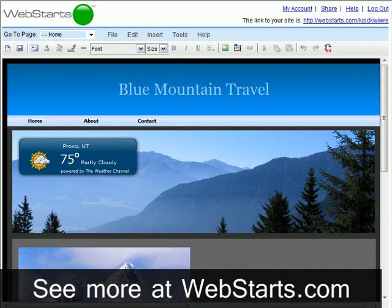Once you upgrade to a pro account and add a domain name to your site, it will automatically be submitted to Google, Yahoo, and MSN.